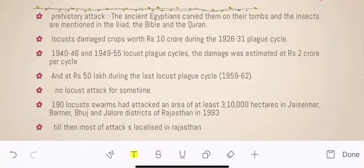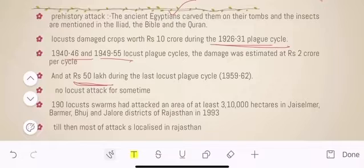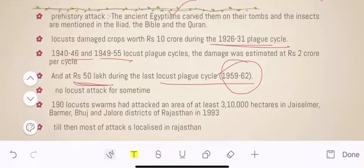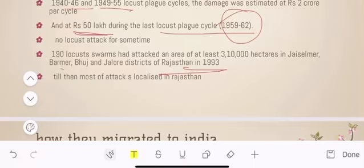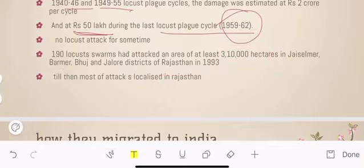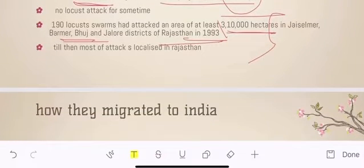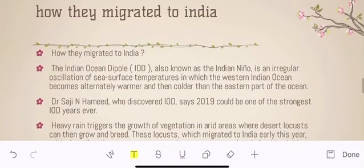This is not the first time there has been such a big attack — it also happened in history. The ancient Egypt case has already been mentioned. Then plague cycles came in 1926–31, 1946, 1949–55 with 50 lakh loss, and 1959–62. The last major locust attack was in 1993 in Rajasthan and the Bhuj area of Gujarat, when about 3,10,000 hectares were affected in India. But after about 26 years there was no major attack — most were localized in Rajasthan and Gujarat. So the attack of 2020 is major news because it is happening on a very large level.